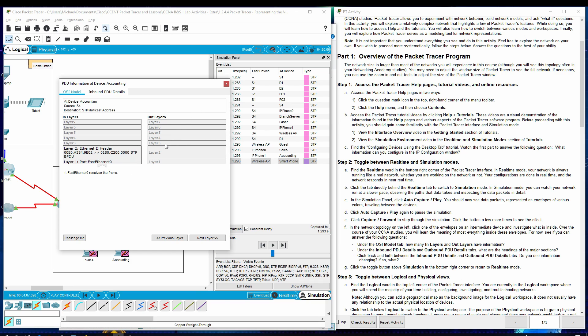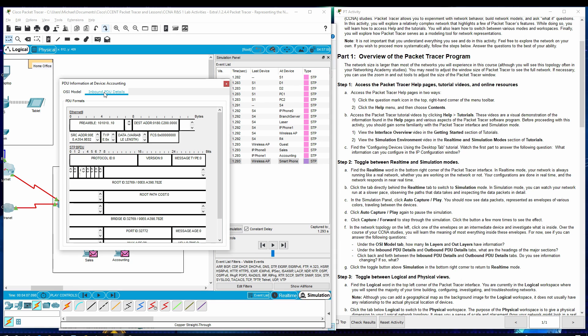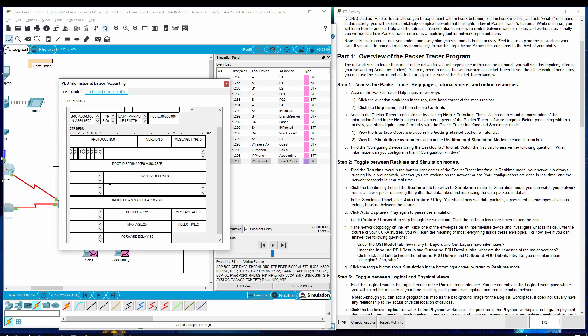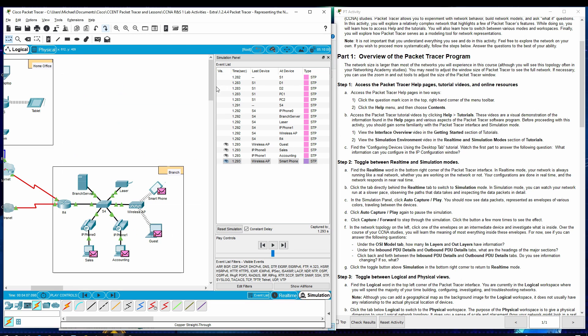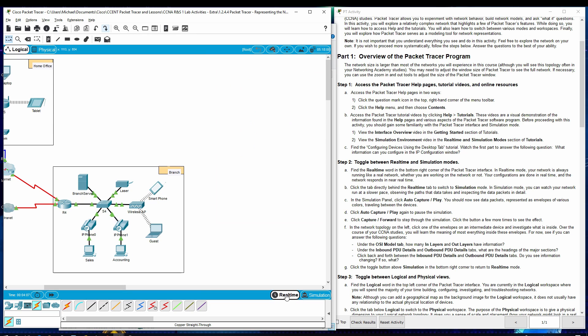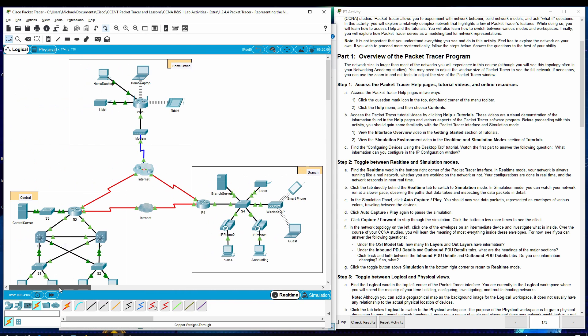Under the inbound PDU details and the outbound PDU details, what are the headings of the major sections? Well, all we have is inbound. So, here we go. Ethernet, STP. Those are the major ones there. Click back and forth between the inbound and outbound. I don't have an outbound, so I can't do that. Click the toggle button above simulation in the bottom right corner to return to real time. There we go. Back in real time.